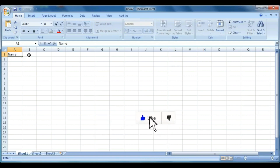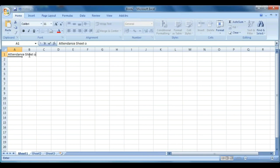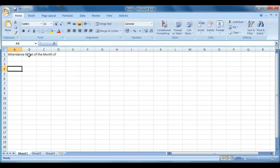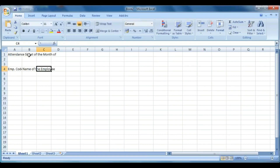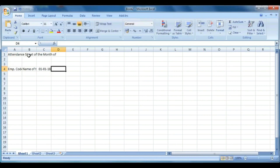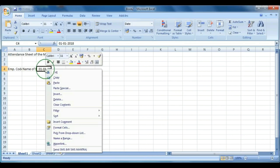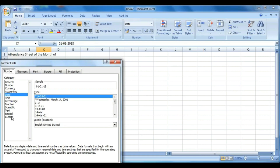In cell A1 type 'Attendance Sheet for the Month of'. Then on cell A4 type employee code in short form, on the next cell type name of the employee, and on the next cell type the first date of the month, that is 1st January 2018.